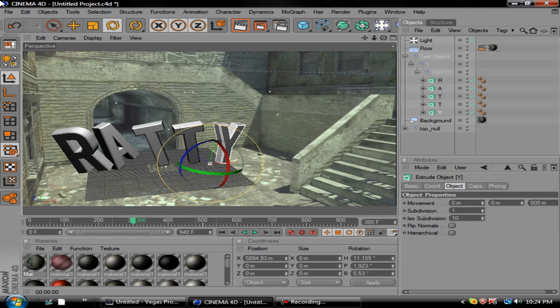That's basically it. I mean you just need to mess around with it. You can have more than one text layer. If you put like Bold Ratty, you do the same exact thing, you just need to take more time on it.